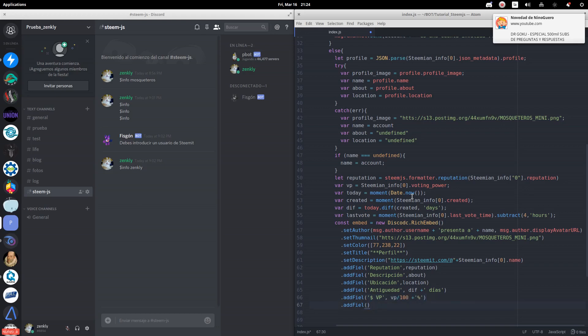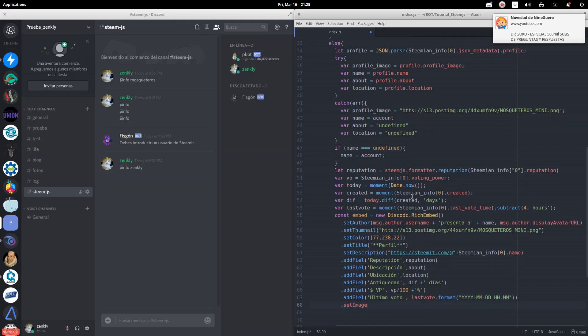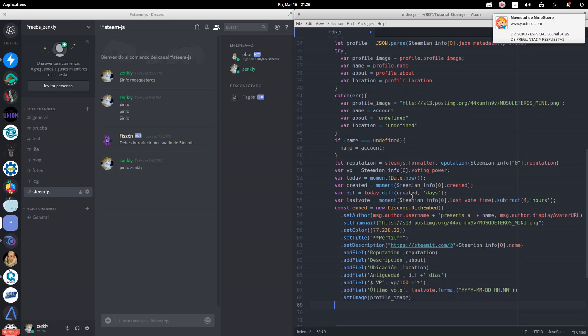In this case, we must divide it by 100 and add the percent symbol. We add the date of the last vote with a format of year, month, day, hours and minutes. Finally, we will add the profile image of the account.